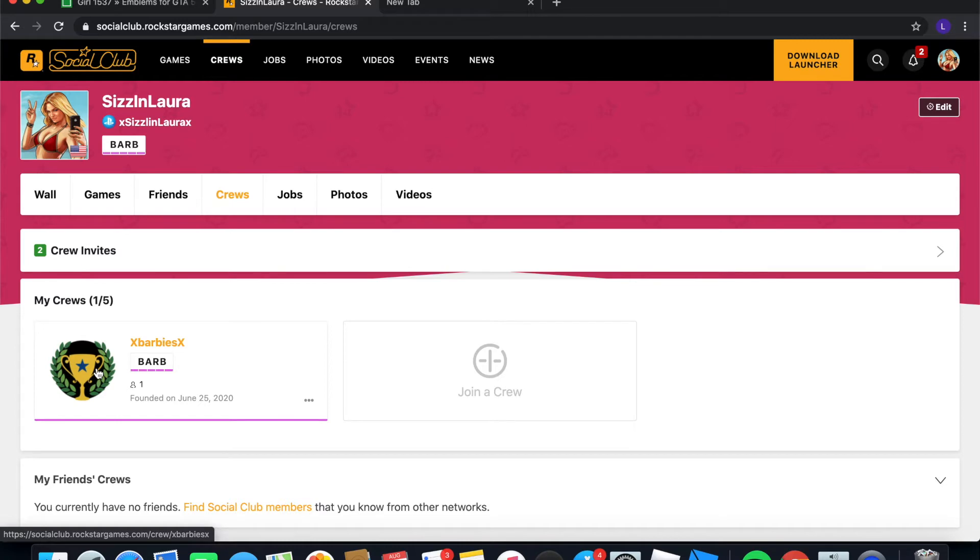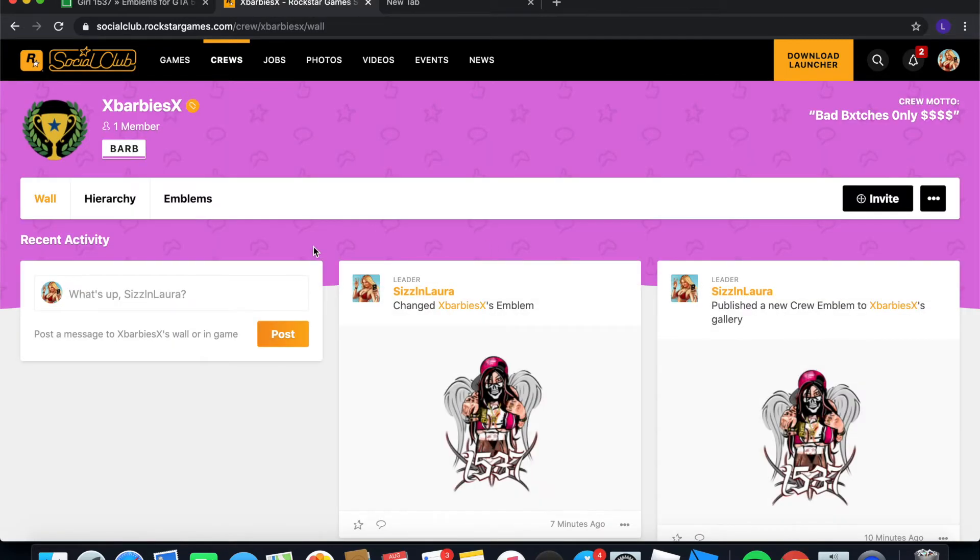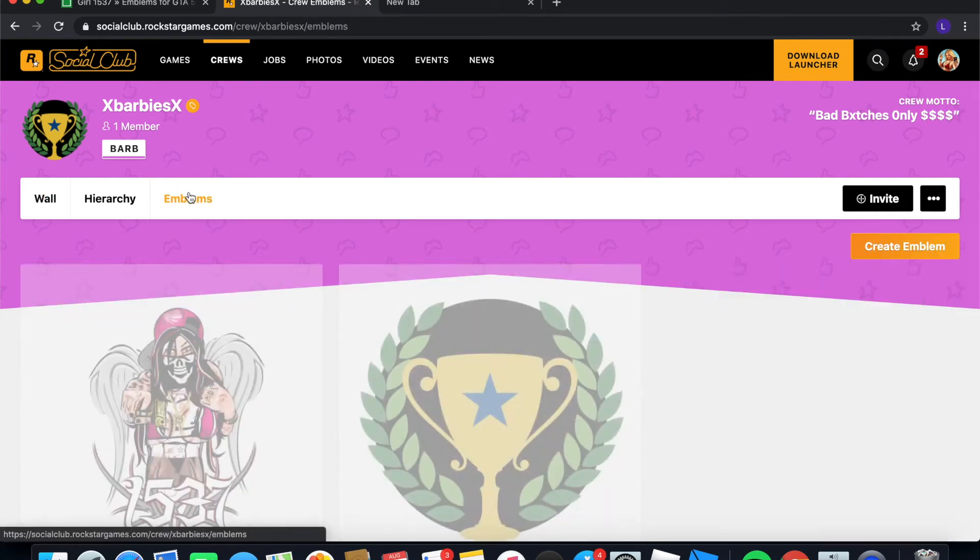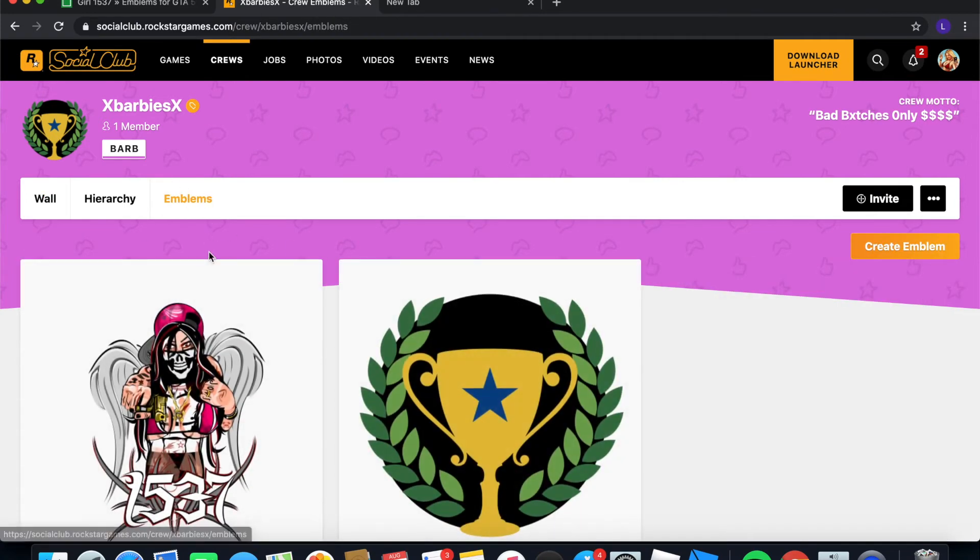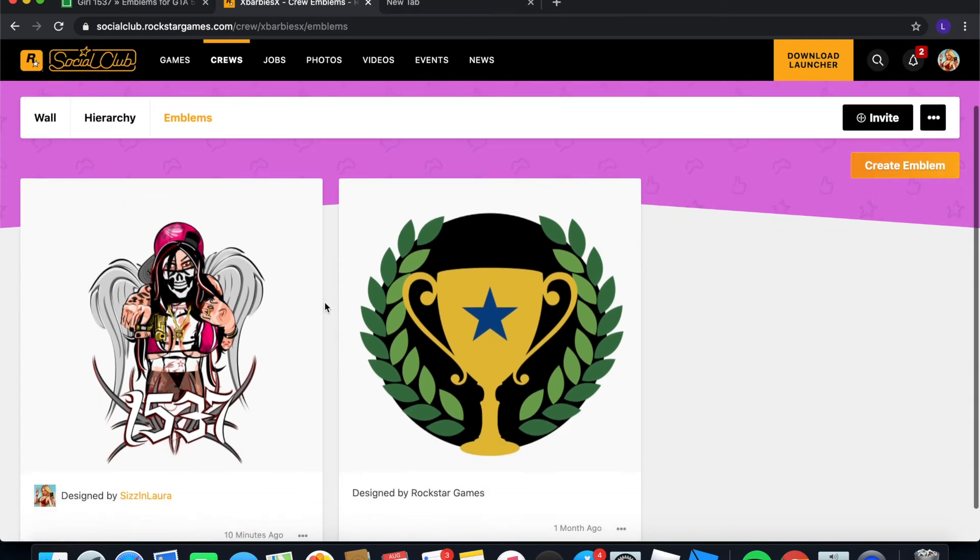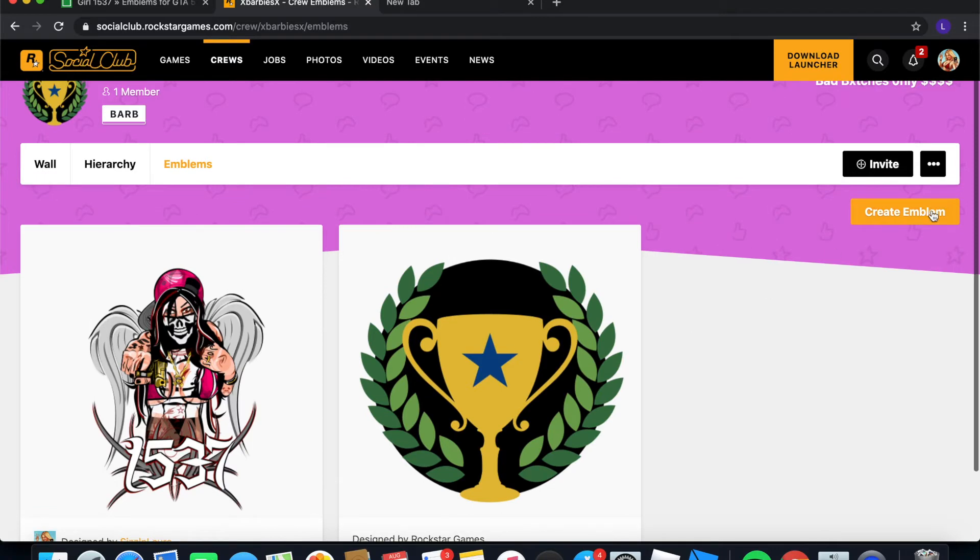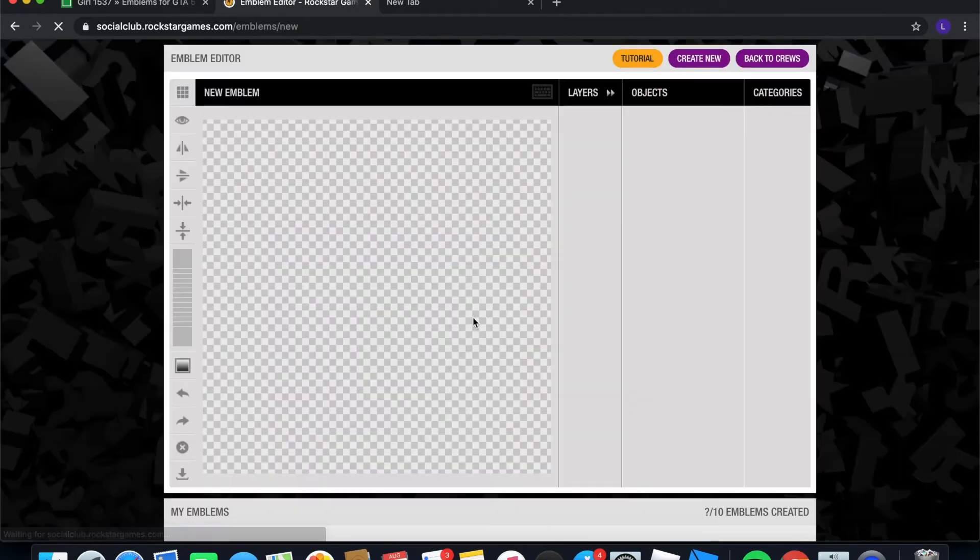But go ahead and pick whatever crew that you're going to use. So I'm just picking this one. And next you're going to want to go to emblems. And once you get emblems, just go ahead and go to create emblems. You can see I already did it just to make sure that it works. So go ahead and click create emblem.